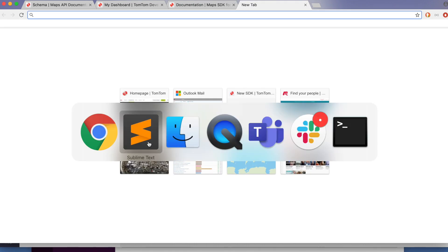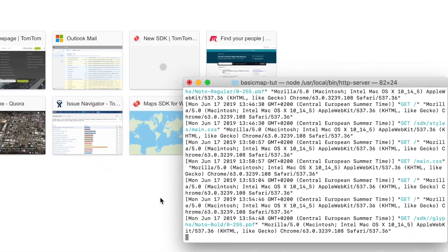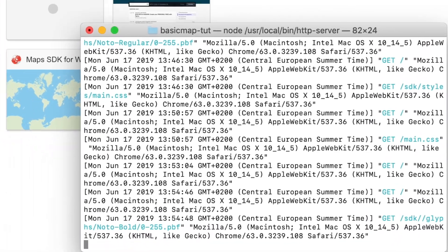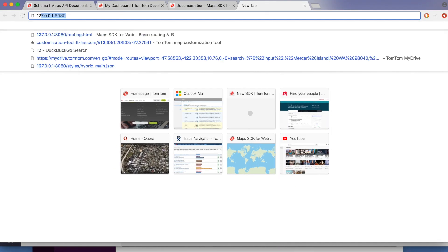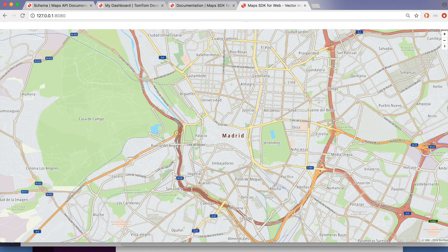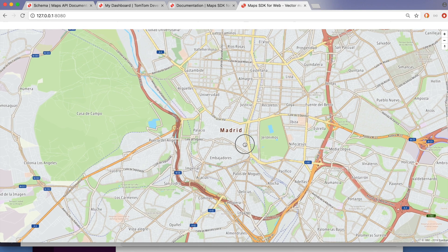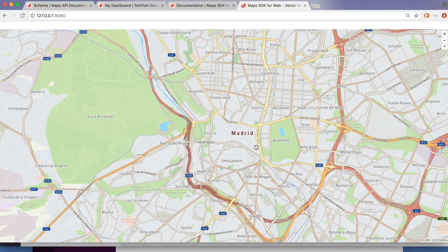If you haven't already, I've started the HTTP server on the folder I created. In the browser, just navigate to localhost and voilà — the map is already displayed. I realize I'm zoomed in too far; if I want to see more of Madrid, I need to zoom out.